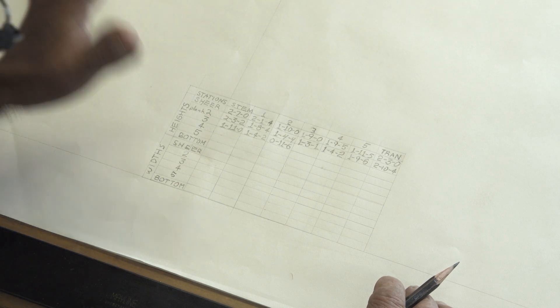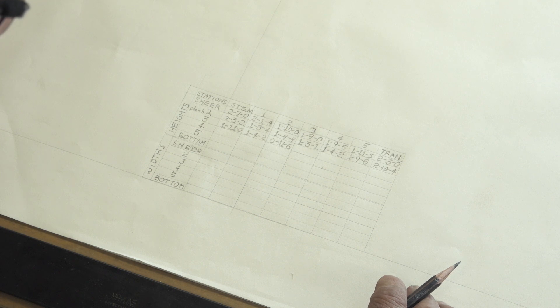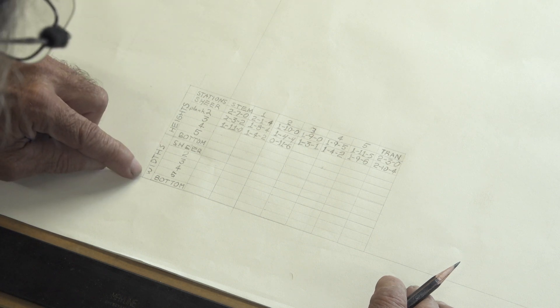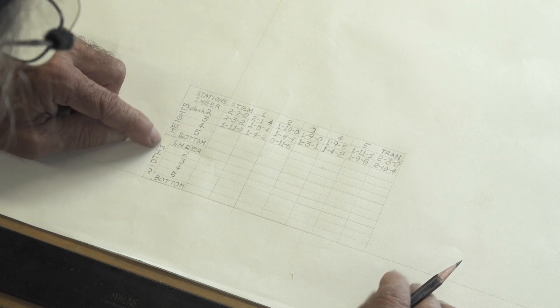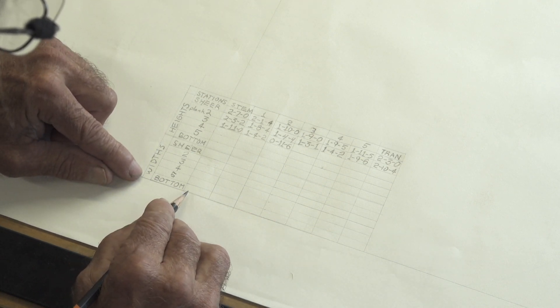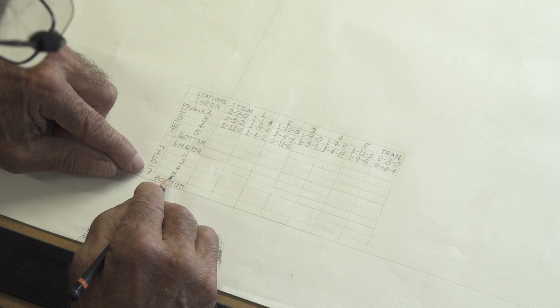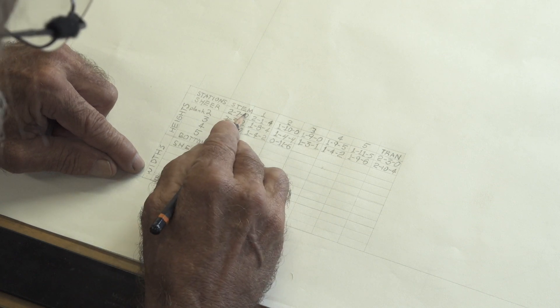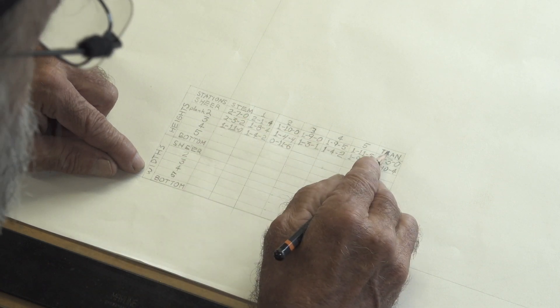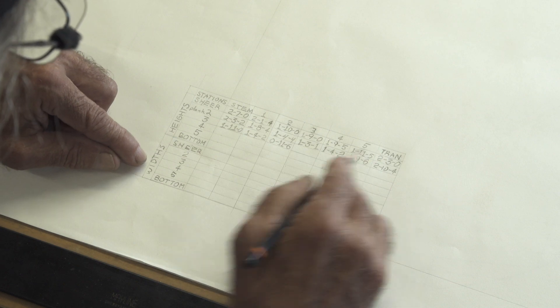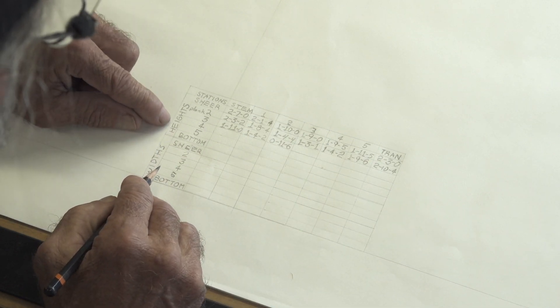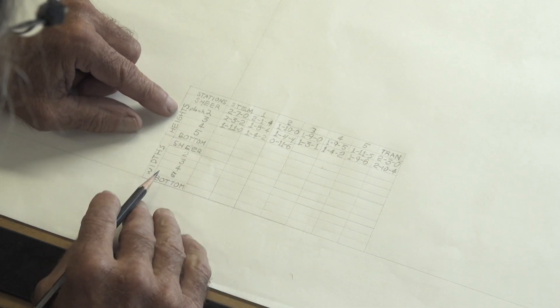So I've got to record all these dimensions and what we've got is widths down here. This would be like the widths of the bottom. This would be the widths at plank number five at the different stations up here. I've got the stations at the top, the widths here, and heights right here.